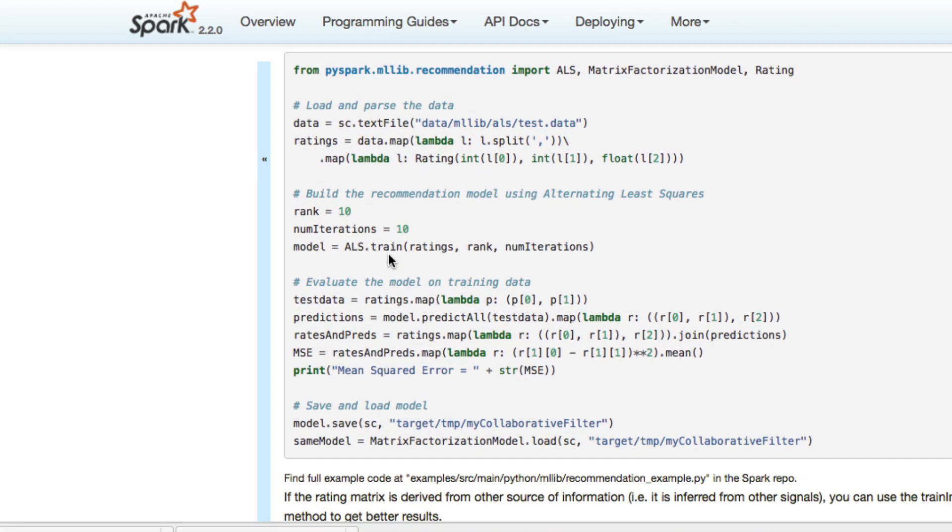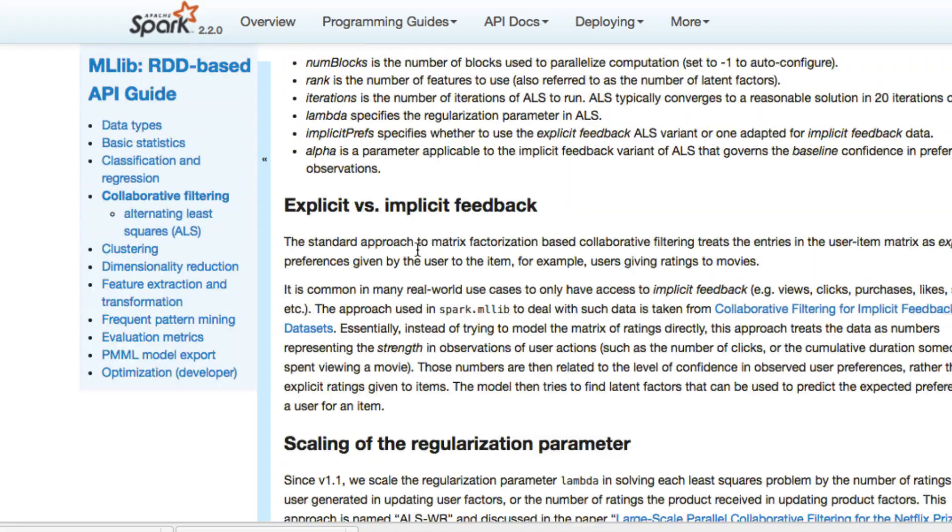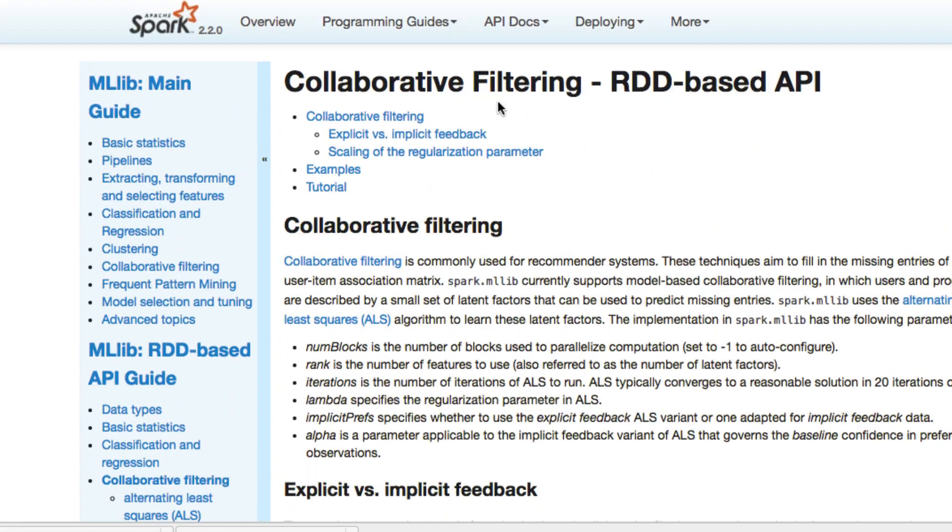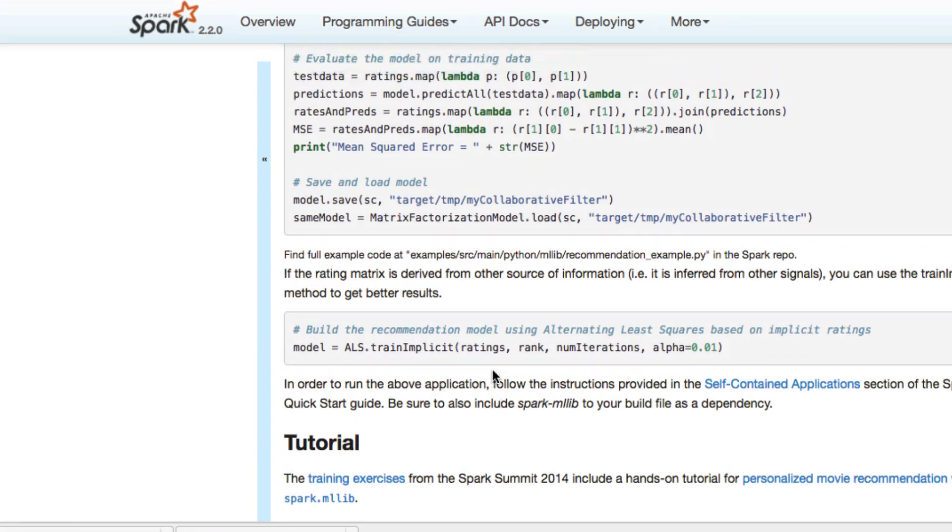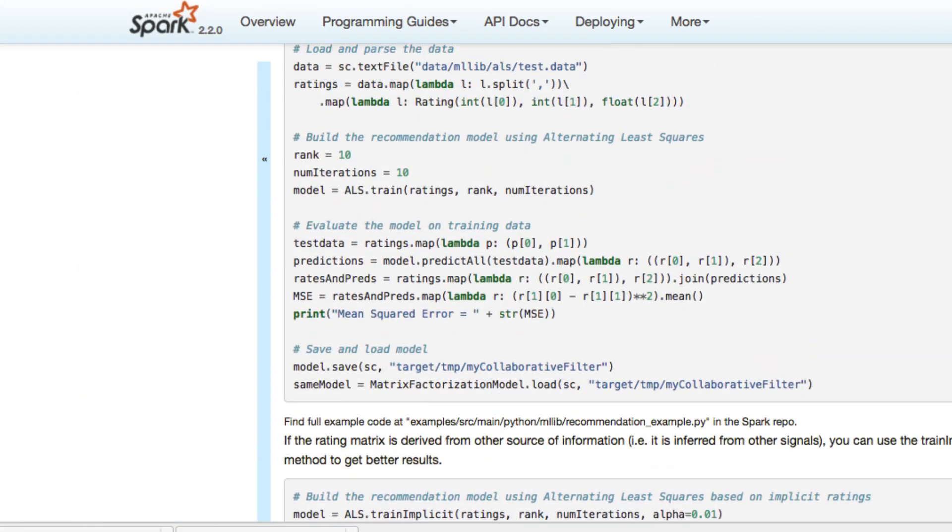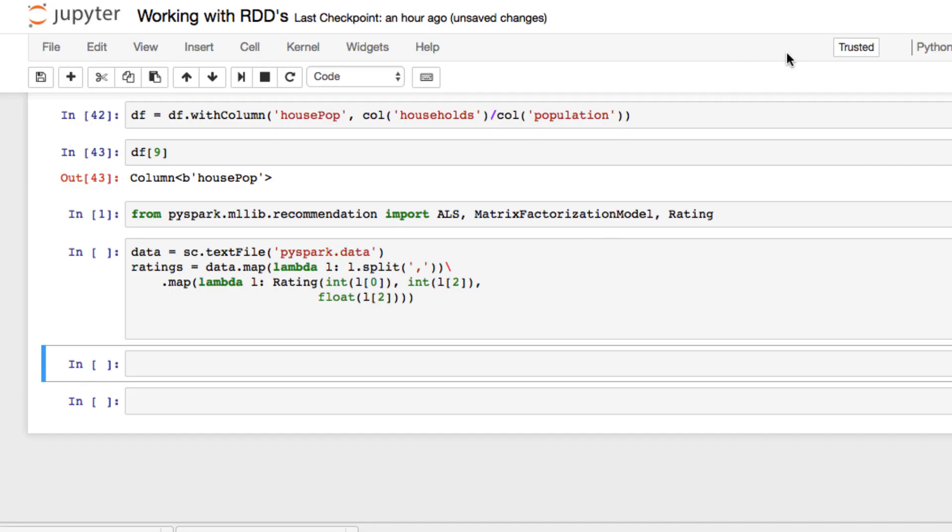And see what we can come up with this algorithm. With the collaborative filtering. Again, it's an RDD based API. And in the next part of the video, we're going to actually be building the recommendation model. We're going to be setting some iterations. And we're also going to be evaluating the model on some training data. And we're going to wrap it up. And then we'll do some experimentation with the values. And we'll see how our algorithm performs for the recommendation model.